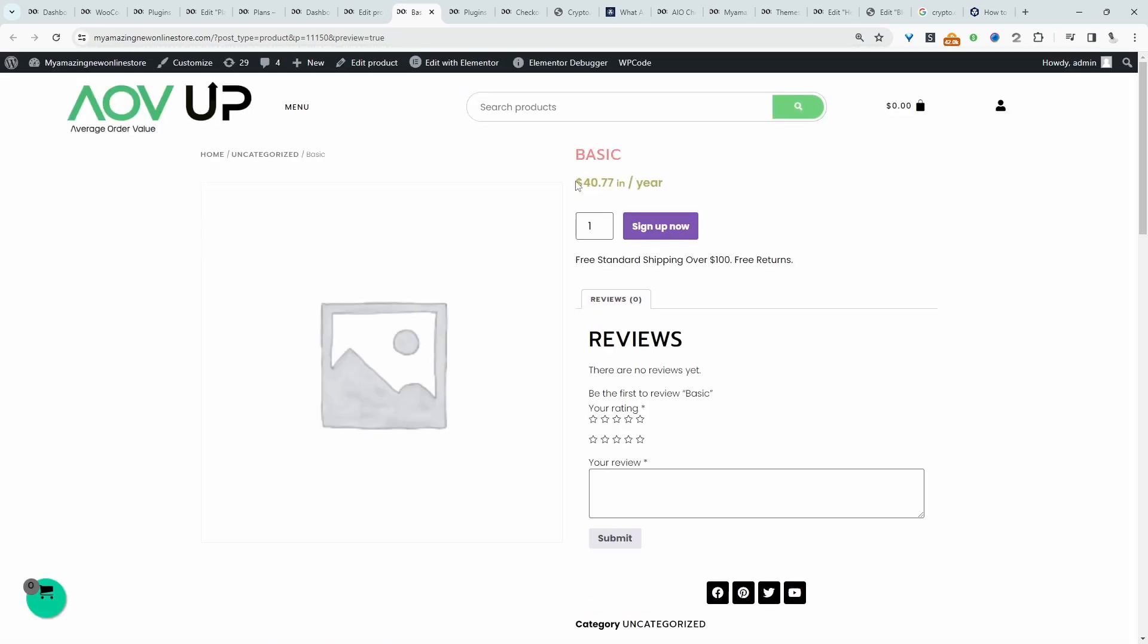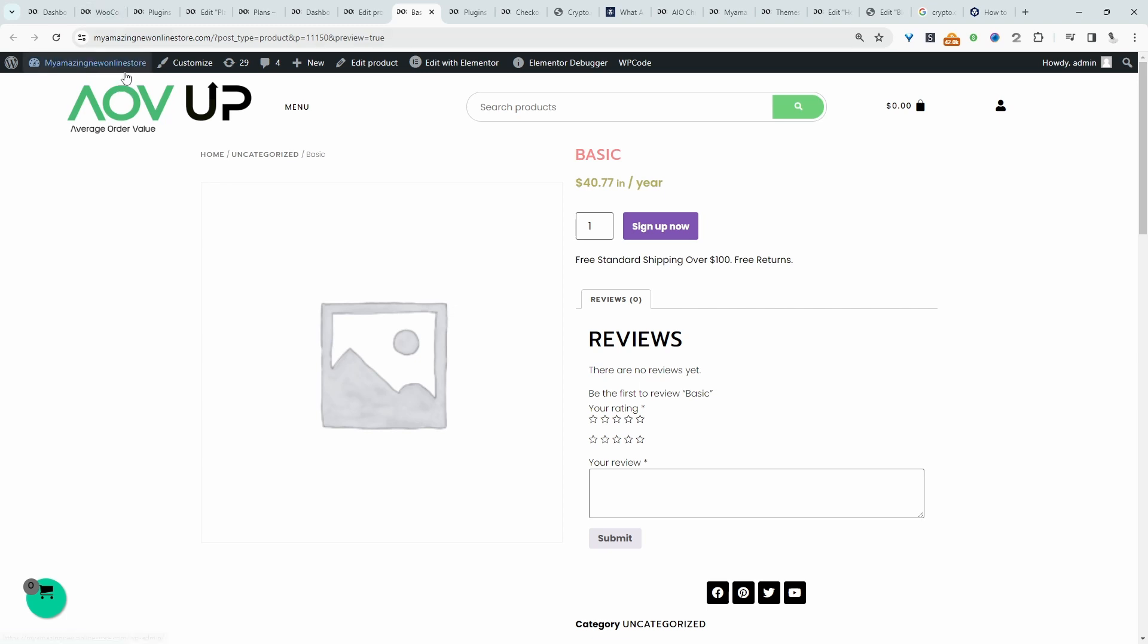If you imagine someone clicking on the link, they'll have to click sign up, go to the cart page, and then the checkout page. It's just a poor user experience. So what we're going to do instead is we're going to head back over to our dashboard.